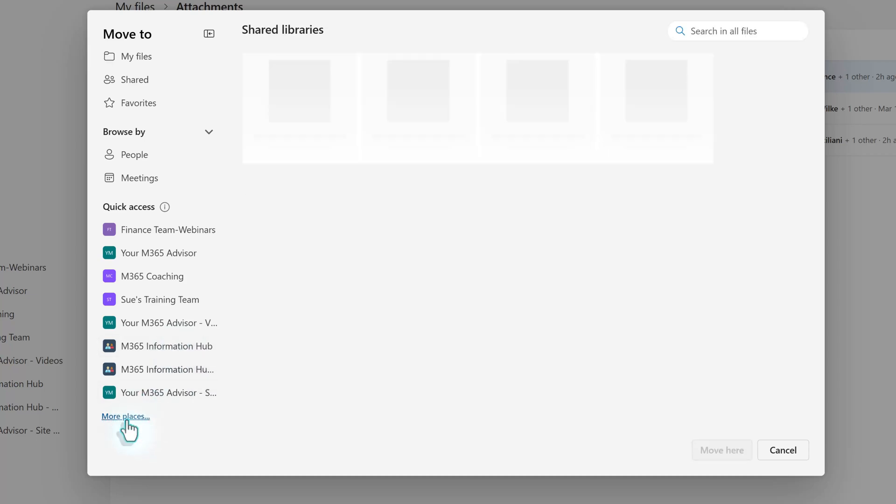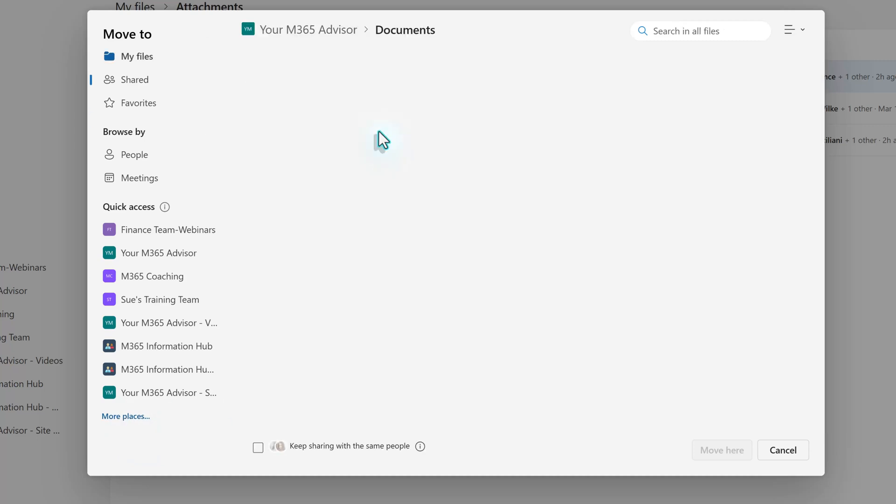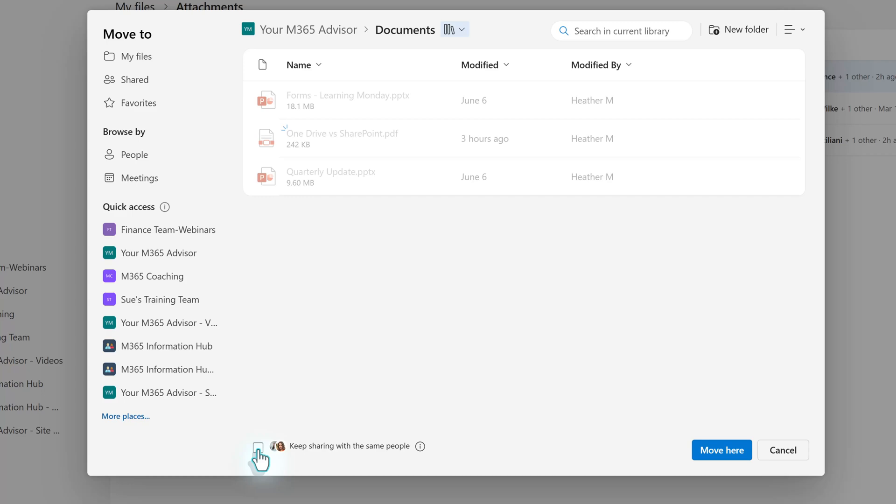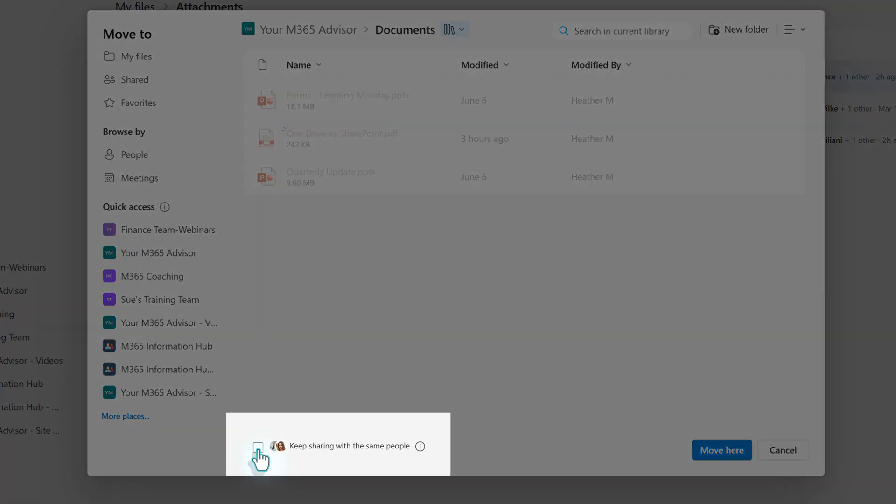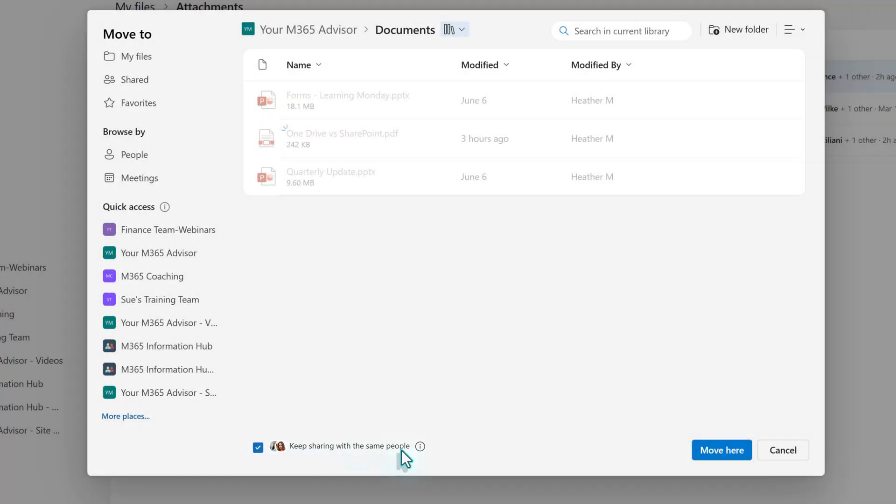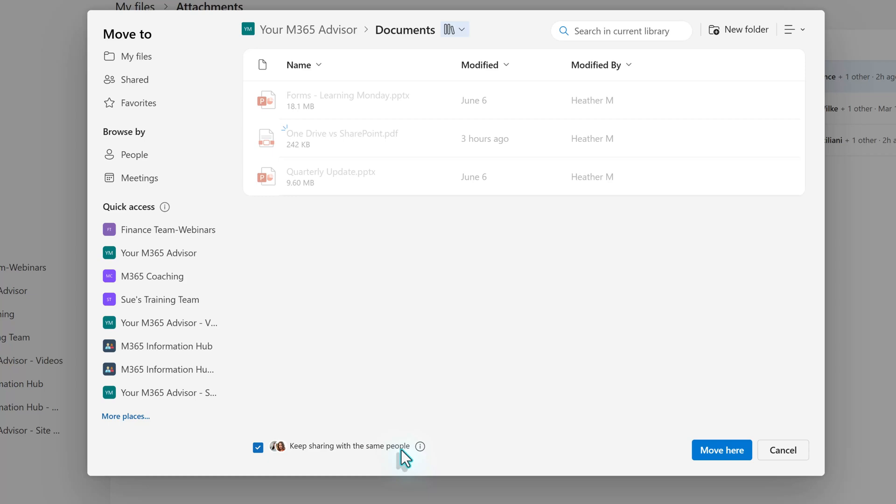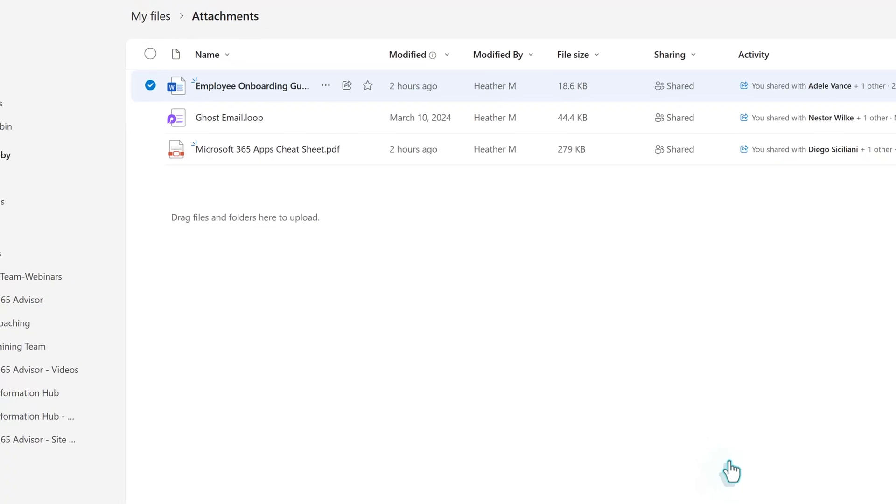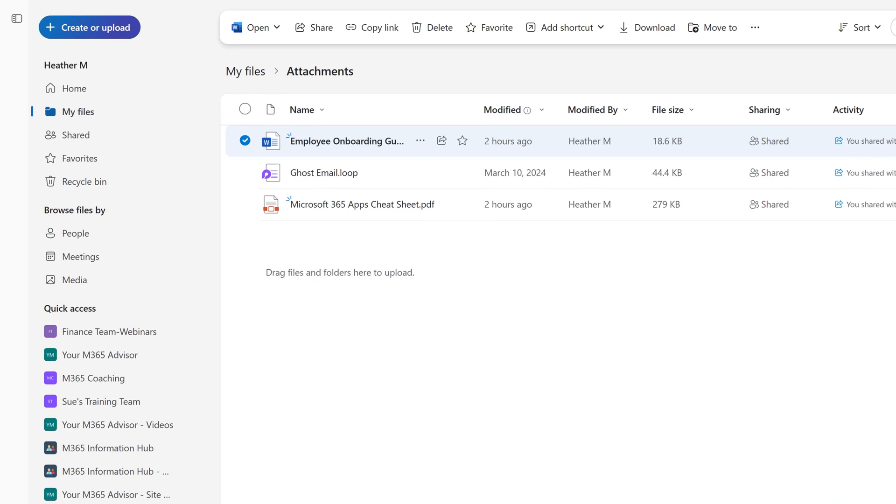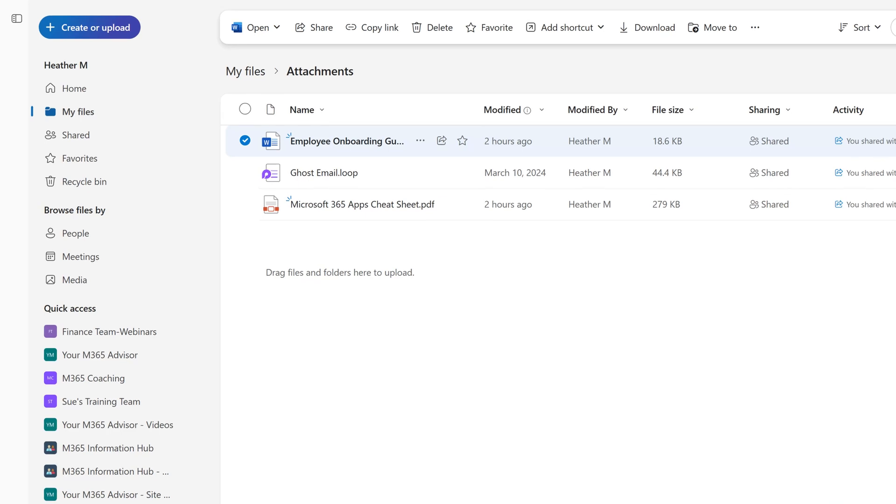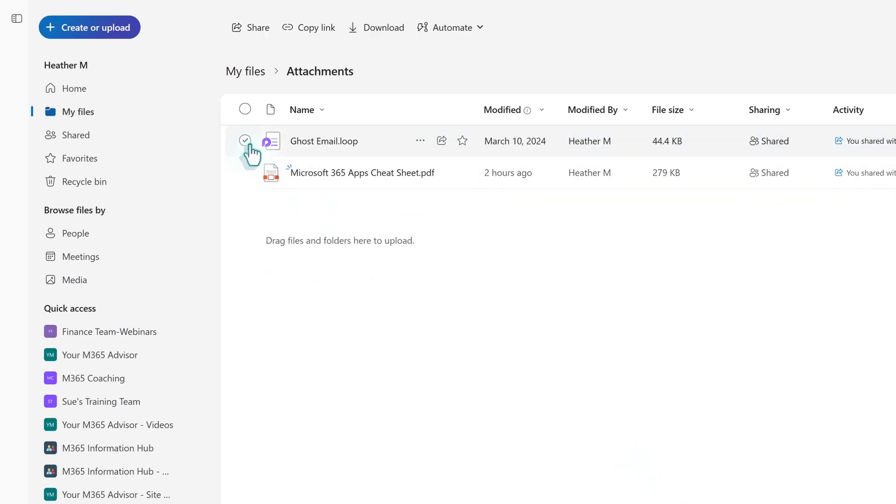From there, we're going to select our M365 Advisor SharePoint site. Make sure that you check the Keep Sharing with the Same People box to maintain access for those who had permission to the file in its original location. To finish the process, click Move Here and you'll notice that the employee onboarding guide is going to disappear from the attachments folder.